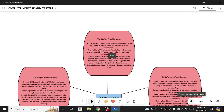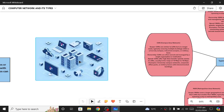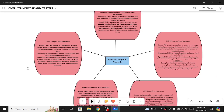So this was all about computer networks. We looked at the basic definition, what are different nodes and links, and how a computer network basically looks like. Then we explored different types of computer networks — LAN, MAN, PAN, WAN, and CAN.